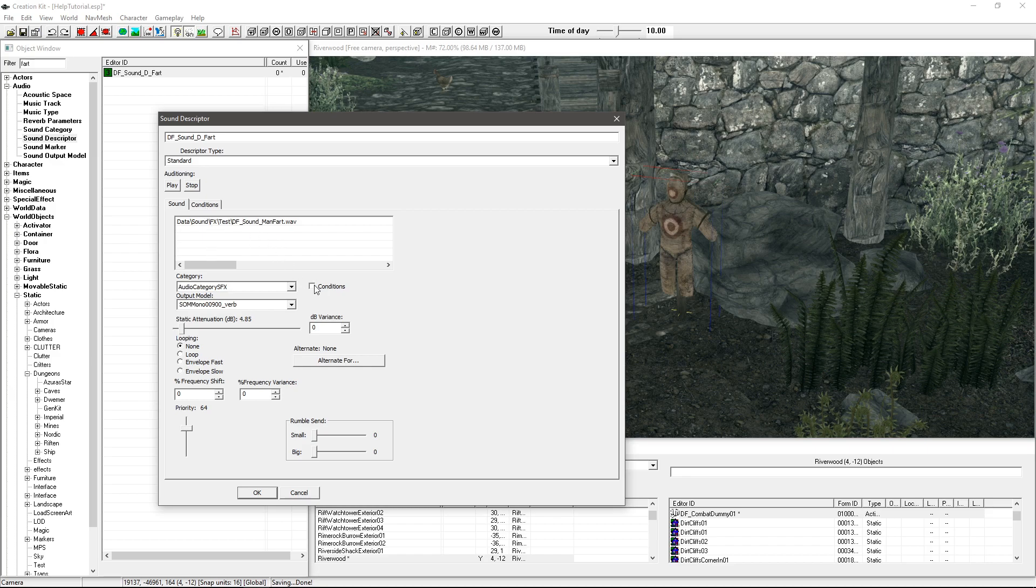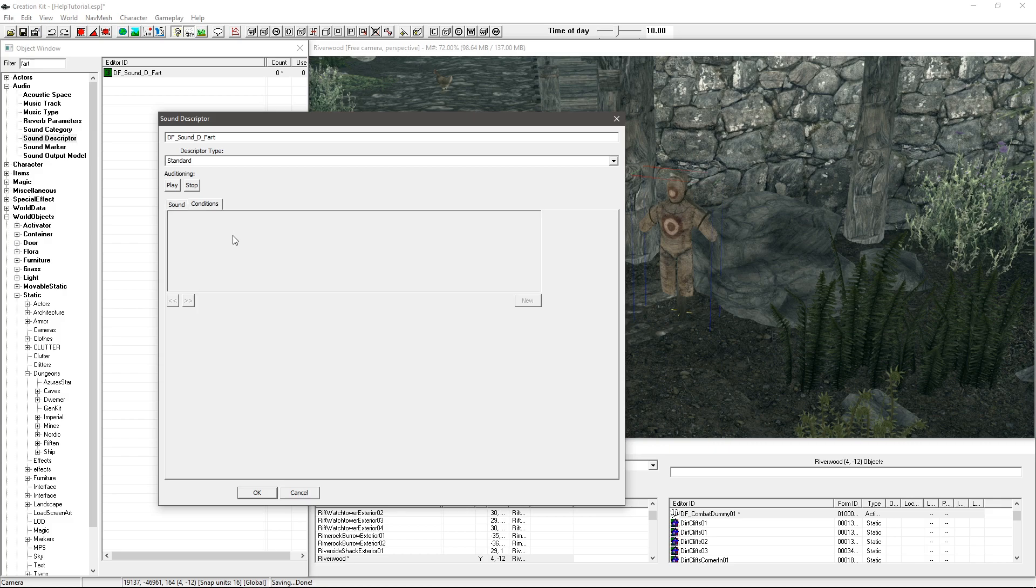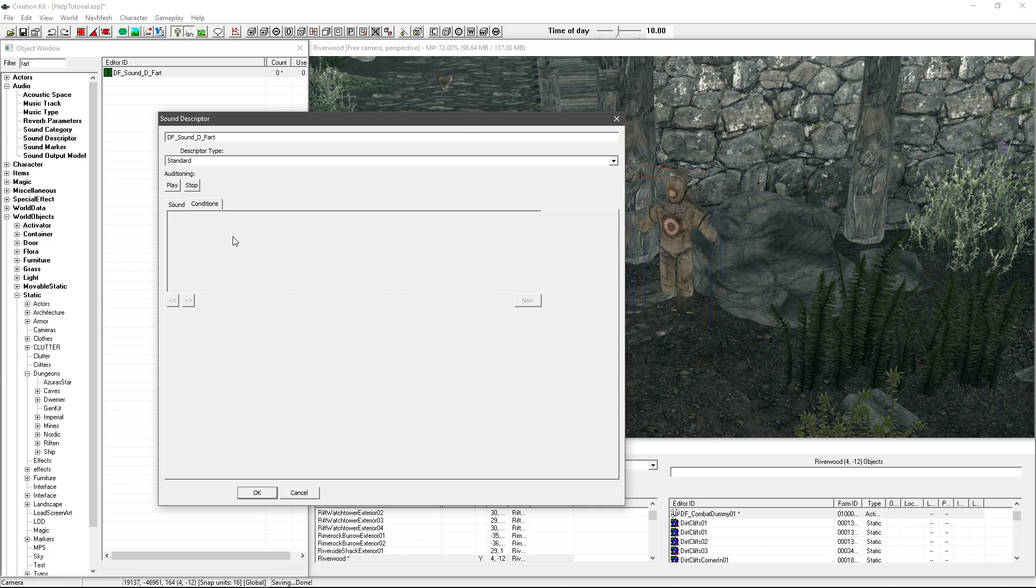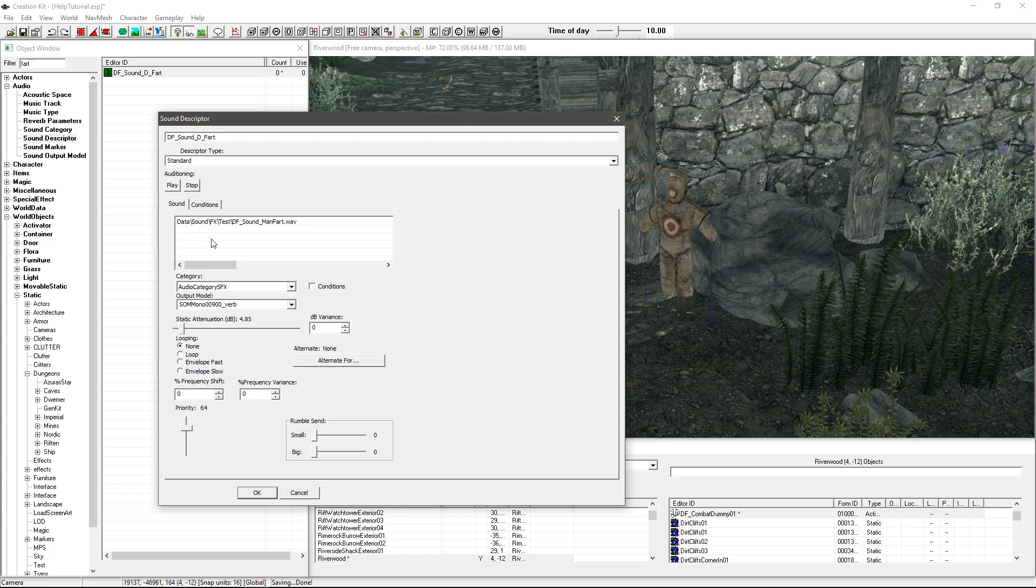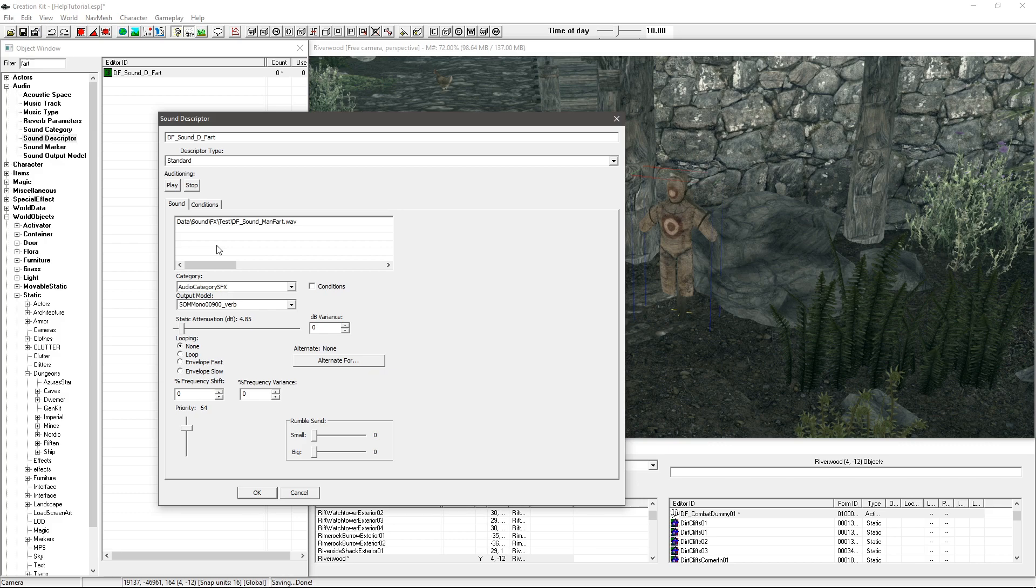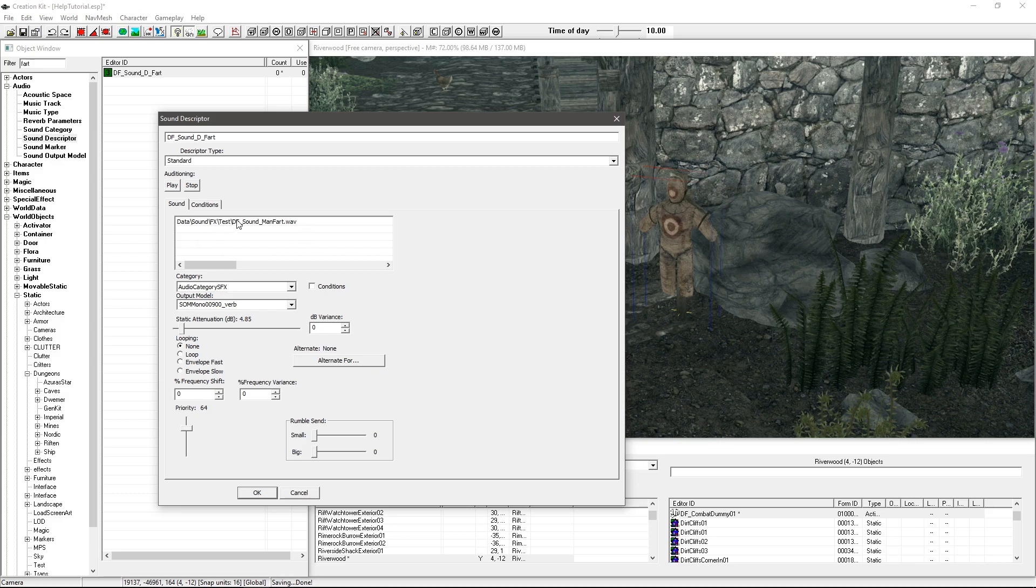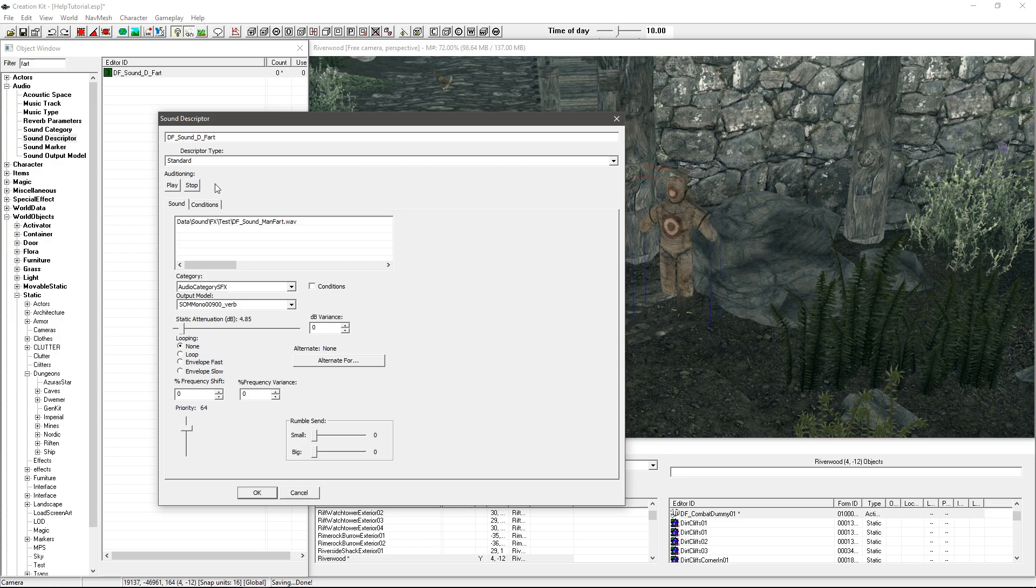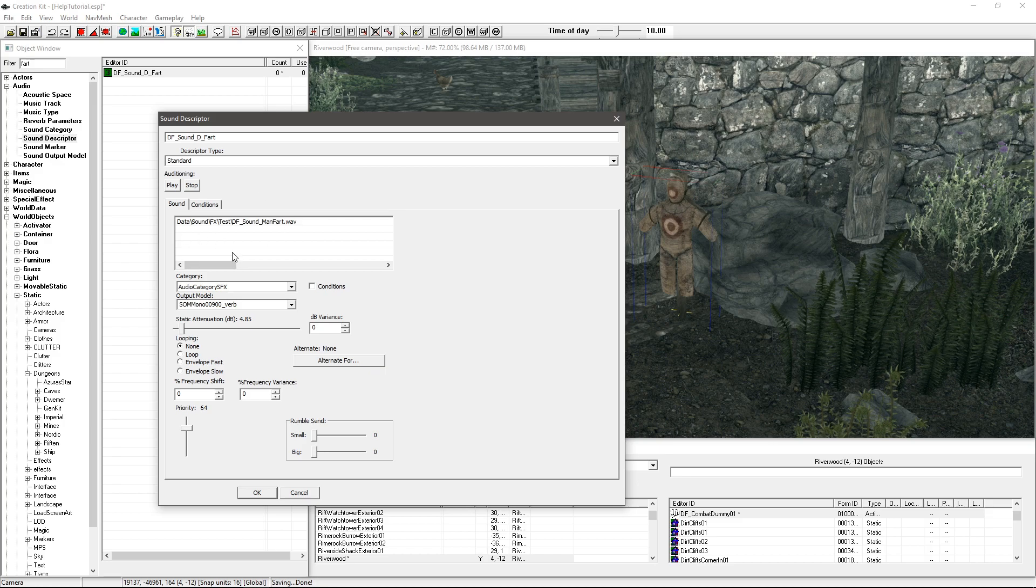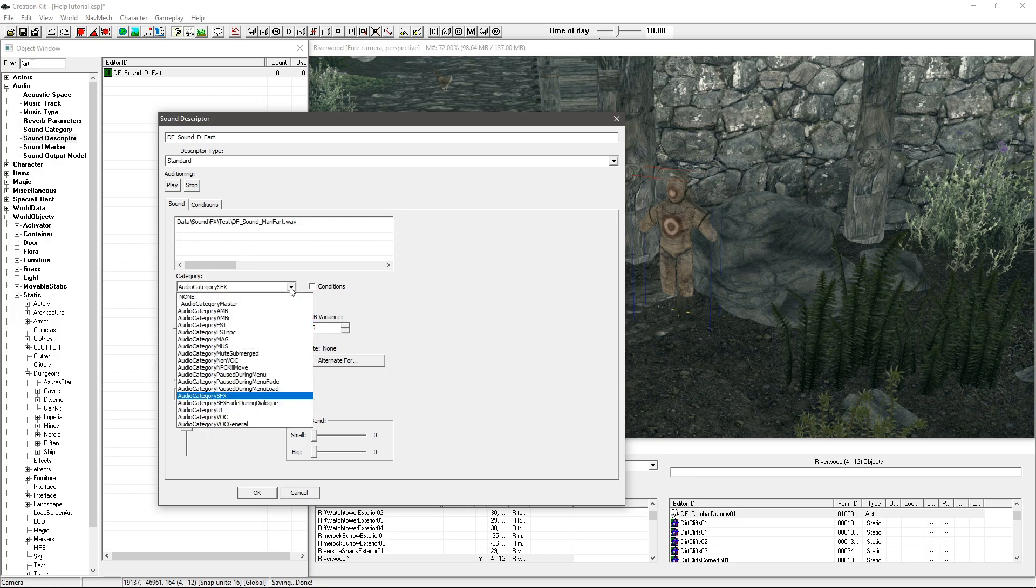And the other thing that you can do is set various conditions. You need to tick this box here so you can make it so that you can check if the player's in a particular cell, if the weather's raining, there's all sorts of conditions that you can set. So if you want to restrict the sound from playing only at certain points you can do that. I'm not going to in this case, I'm going to keep it simple.